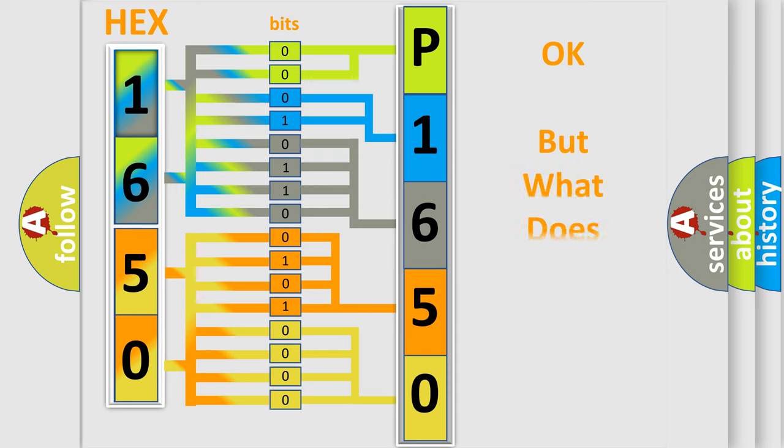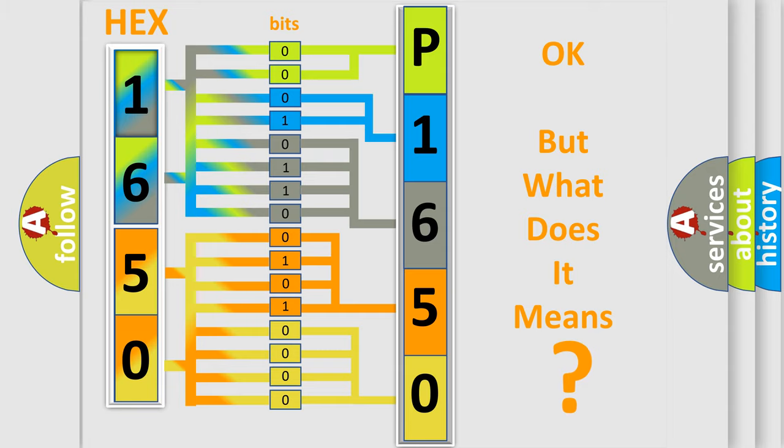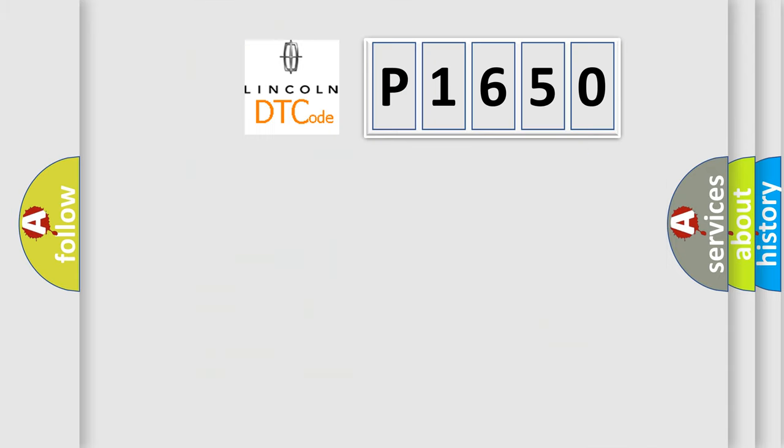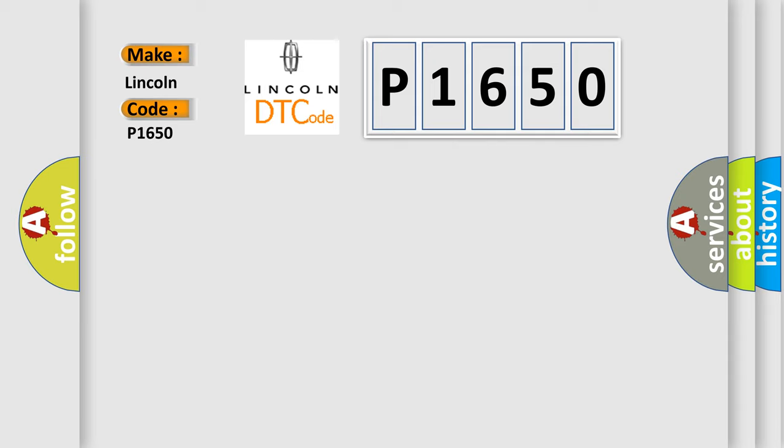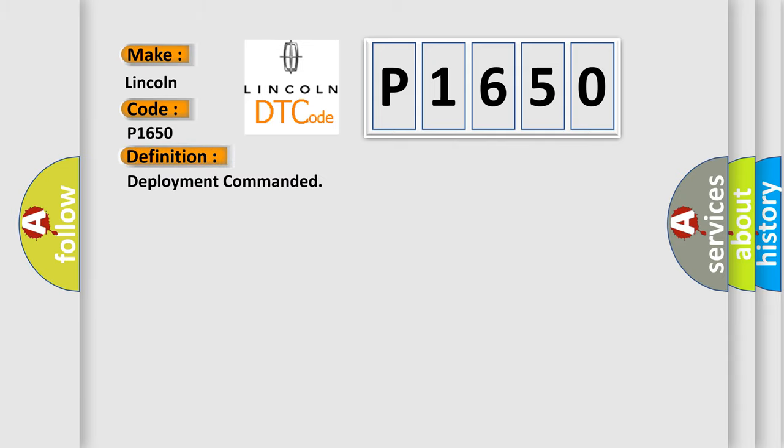The number itself does not make sense to us if we cannot assign information about what it actually expresses. So, what does the Diagnostic Trouble Code P1650 interpret specifically for Lincoln car manufacturers?